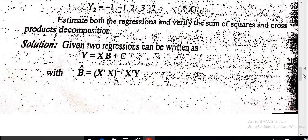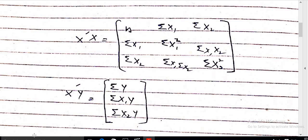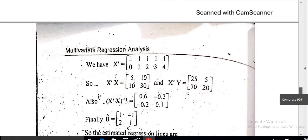Beta-hat is equal to X transpose X inverse times X transpose Y, as I have explained earlier in this lecture. We can calculate the value of X transpose X and X transpose Y using this matrix. Here X transpose X is equal to a 2×2 matrix with values 5, 10, 10, 30.